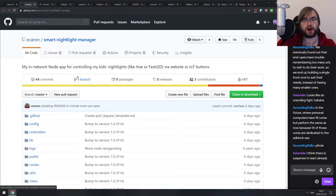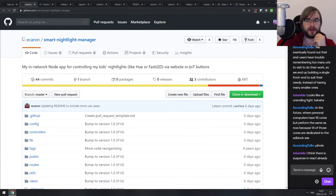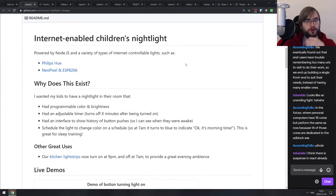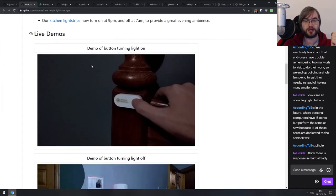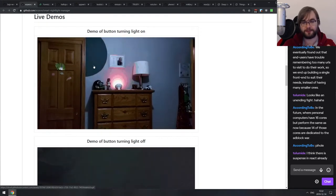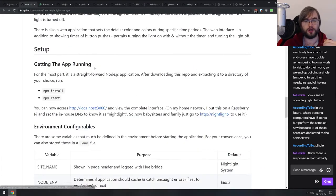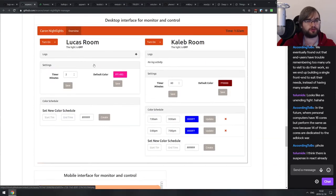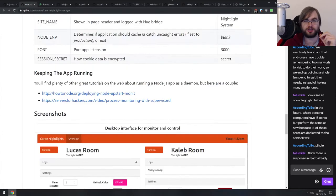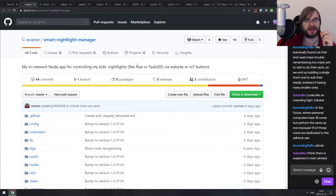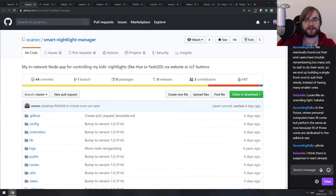Next is Smart Nightlight Manager — a demo from a guy who built a Node app for controlling his kids' nightlights via a website or IoT buttons. If you wanted to get into the smart home thing and you own Philips Hue lights, check this out. It allows you to remotely control Philips Hue using either Amazon buttons or a locally-run dashboard where you can set colors, timers, and such. I recently installed smart thermostats and I'm now considering smart lights too — it looks like a fun little project.